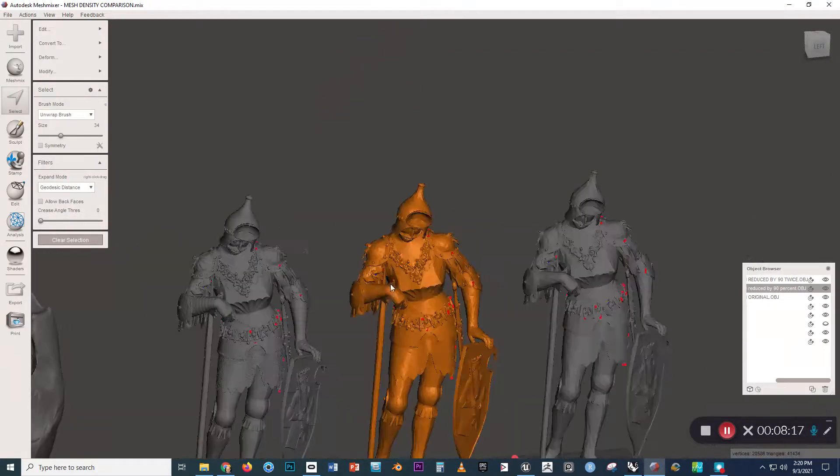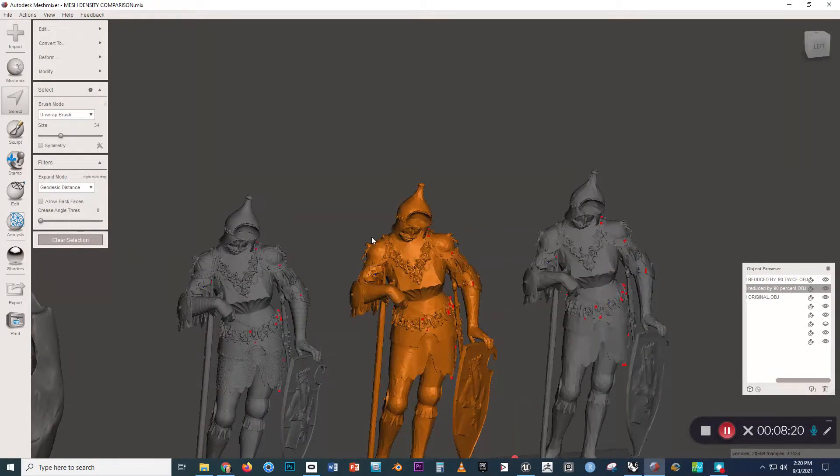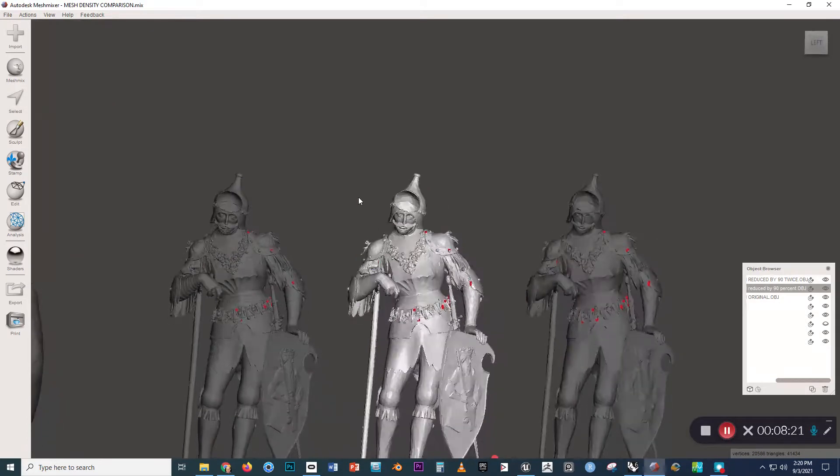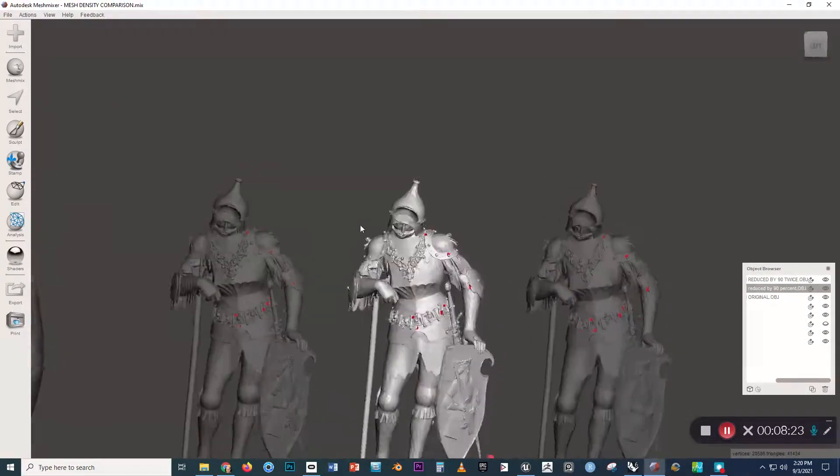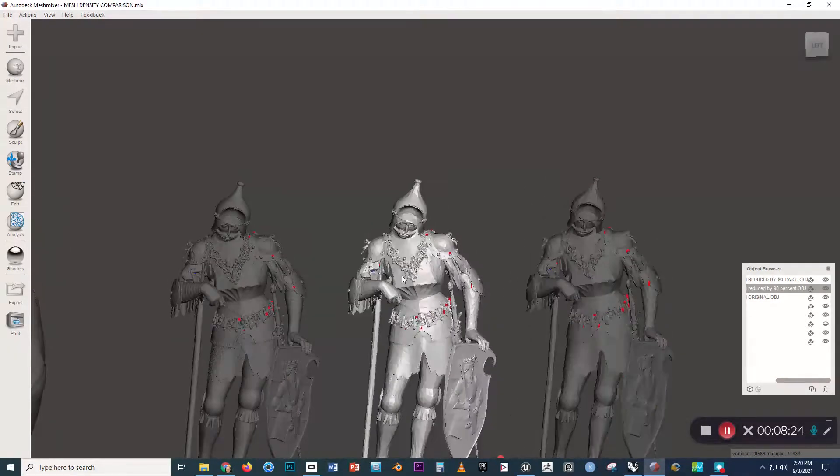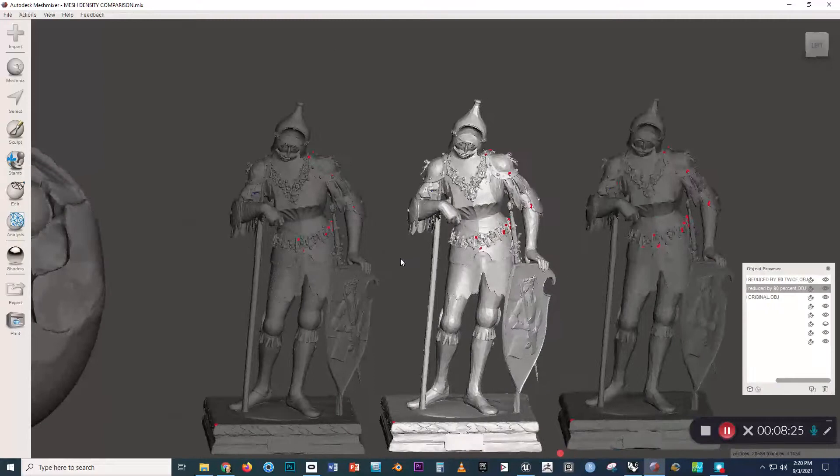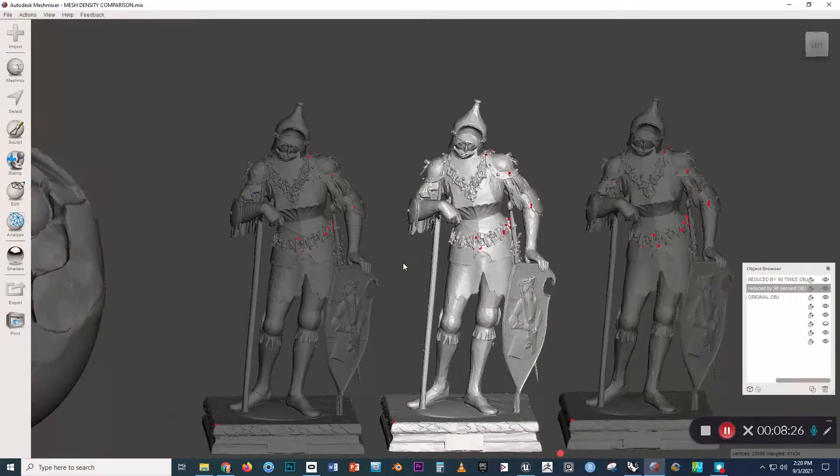And that will show you—let's press Escape to deselect. So this is what the same form looks like at 40,000 faces.